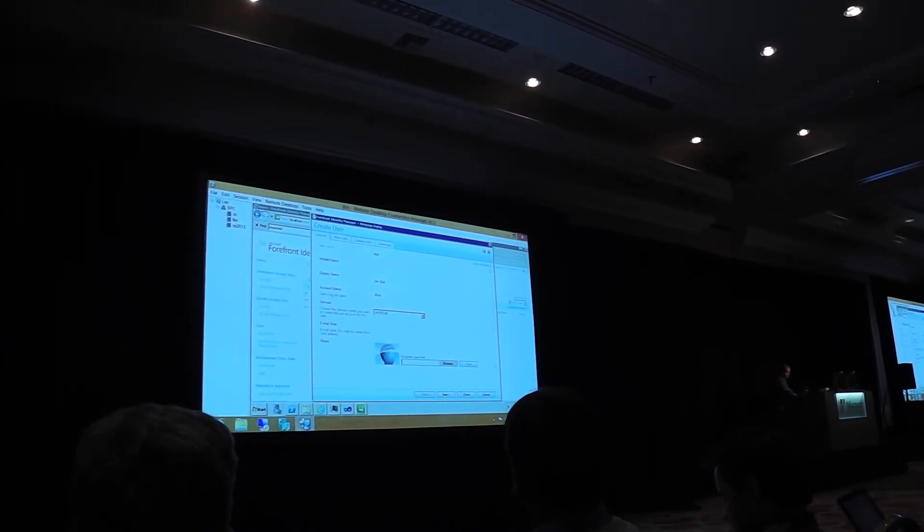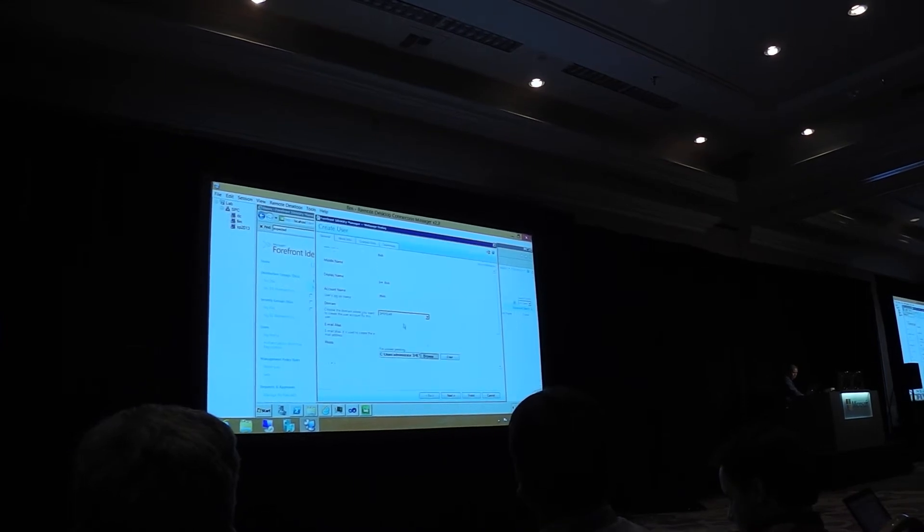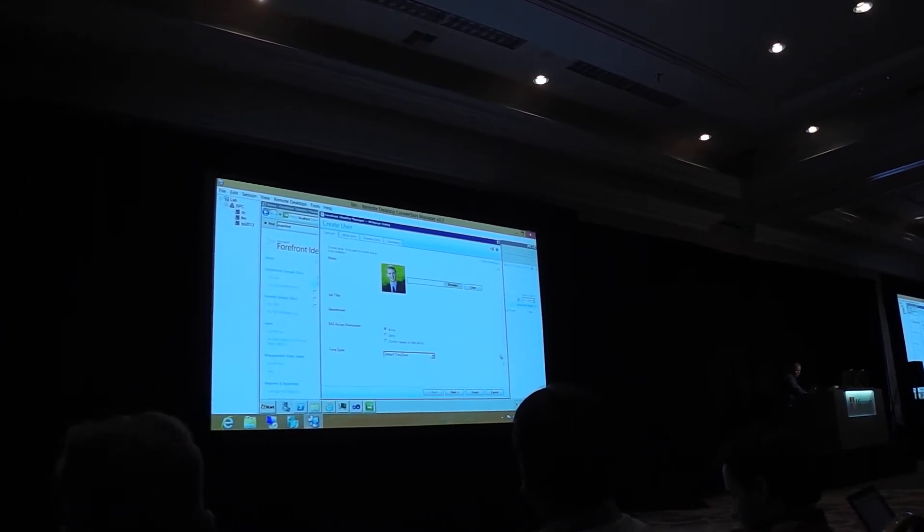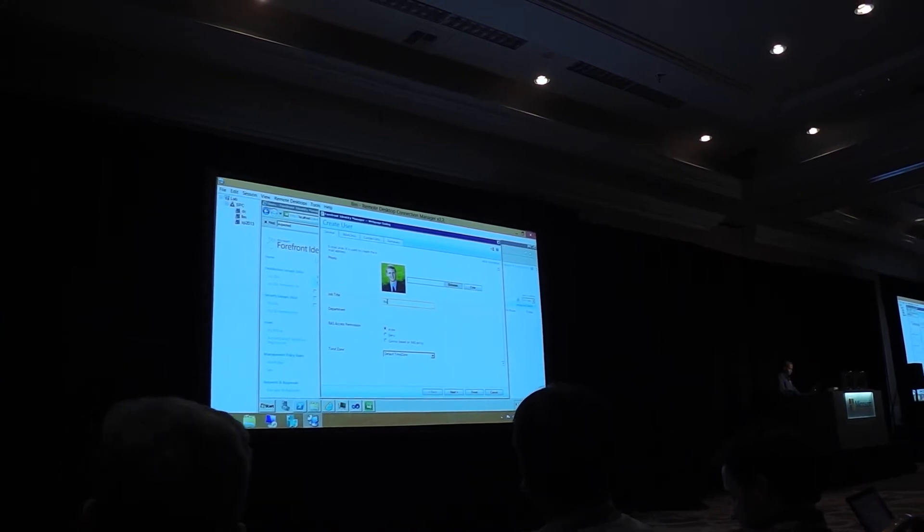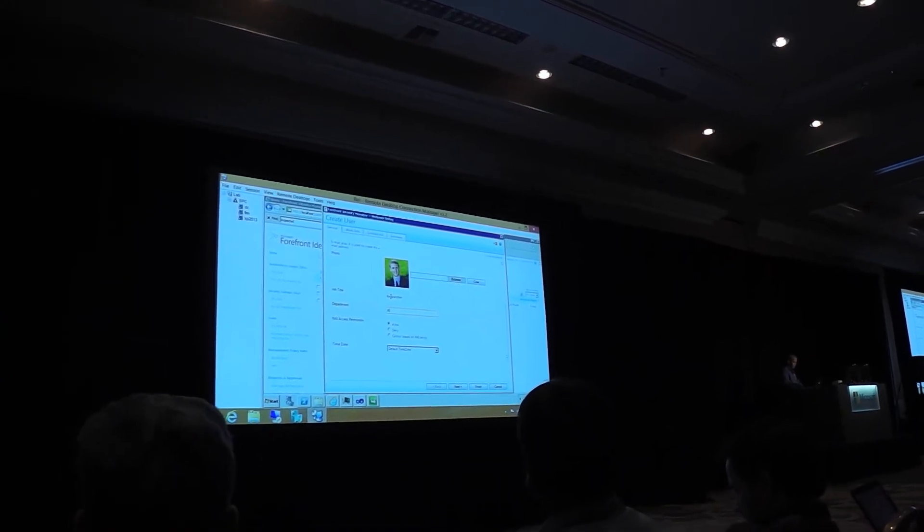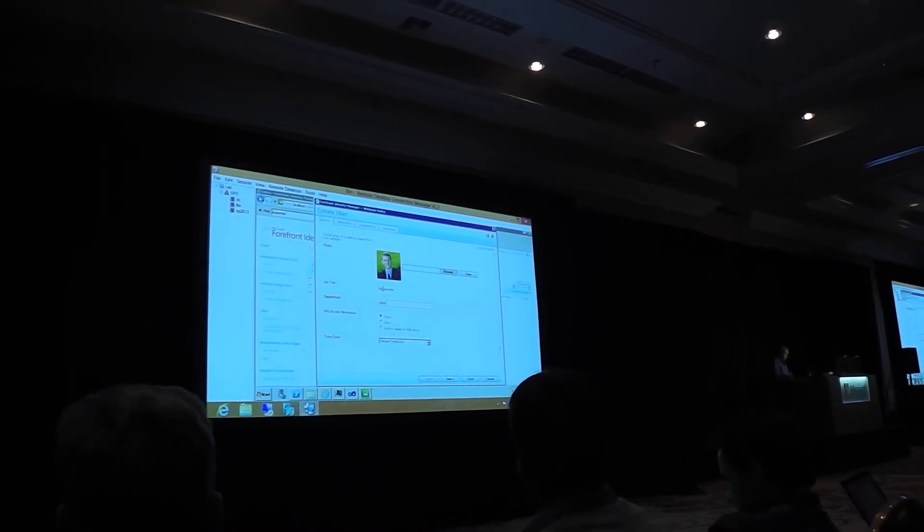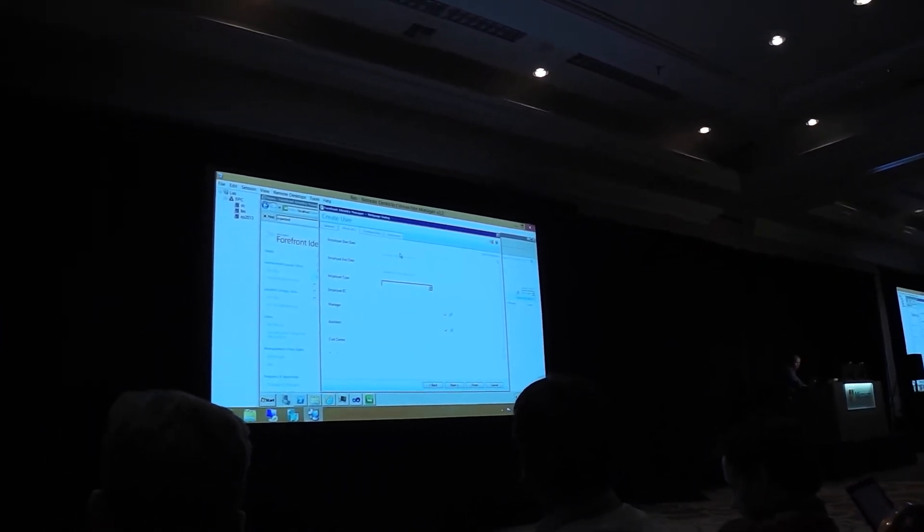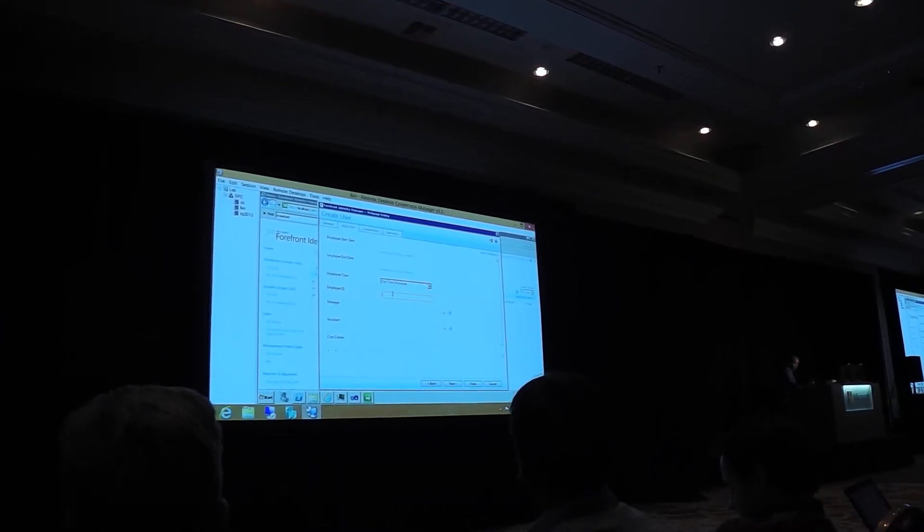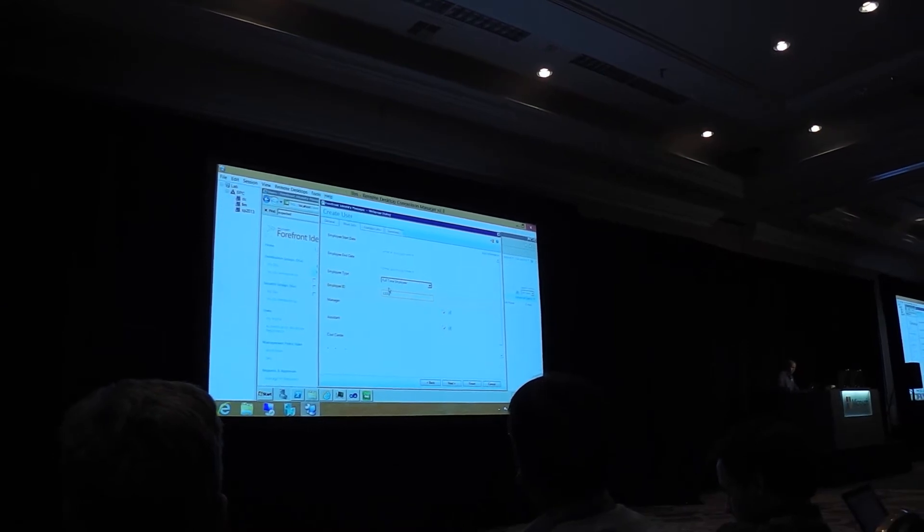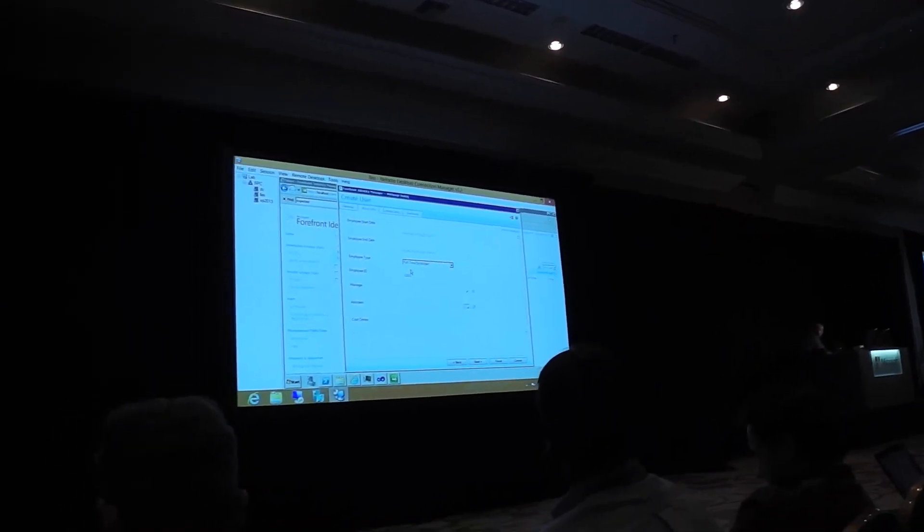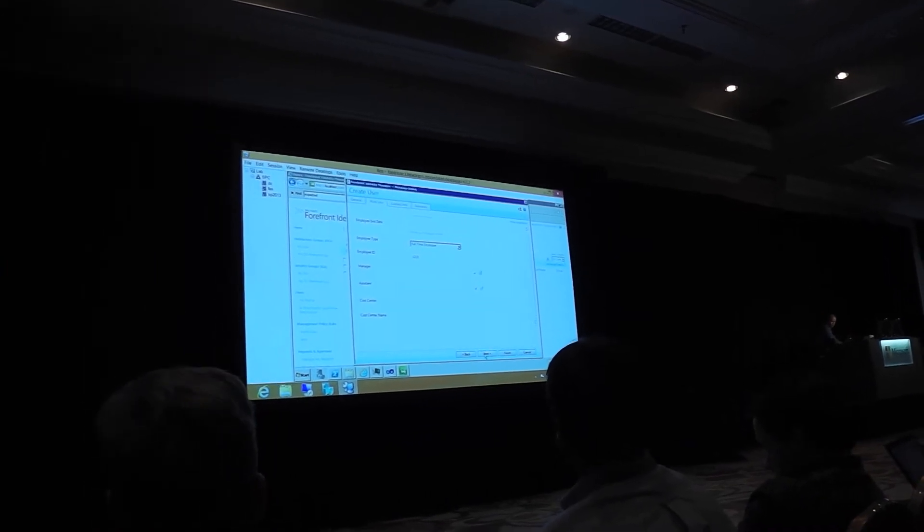And I will even take it as far as just going to fill out a couple of fields just to show. I could do manager, but I don't have any other accounts right now.